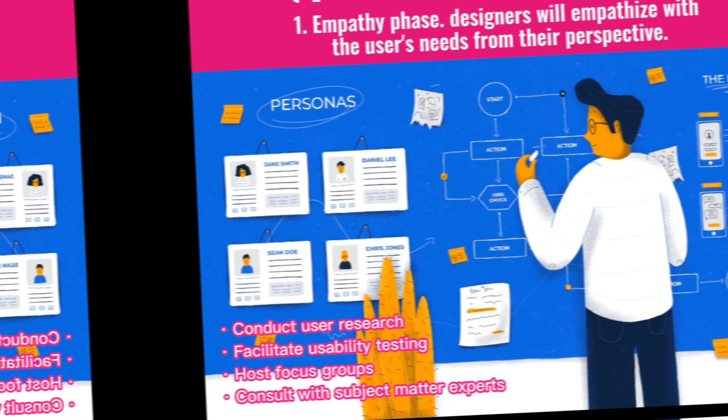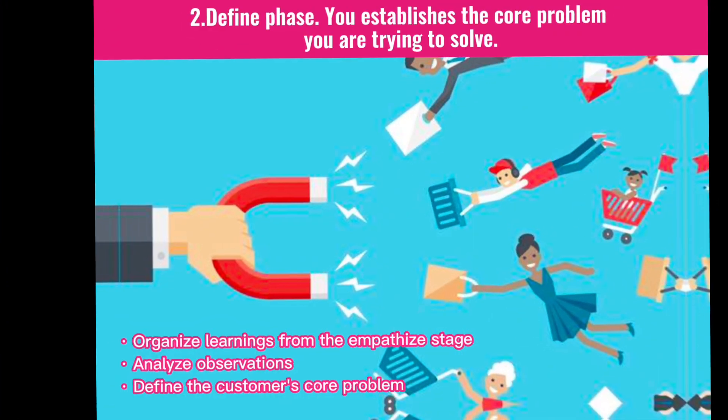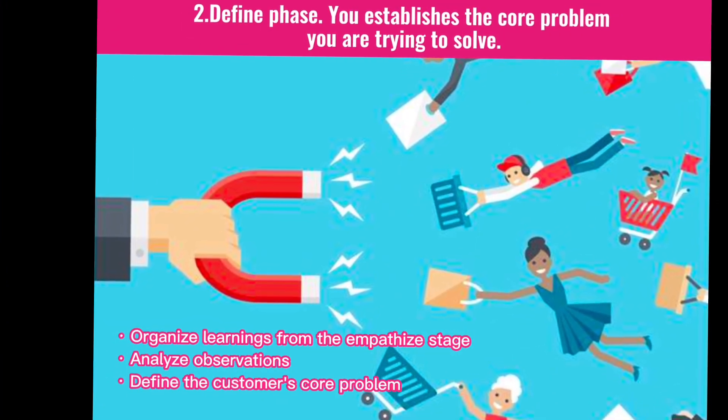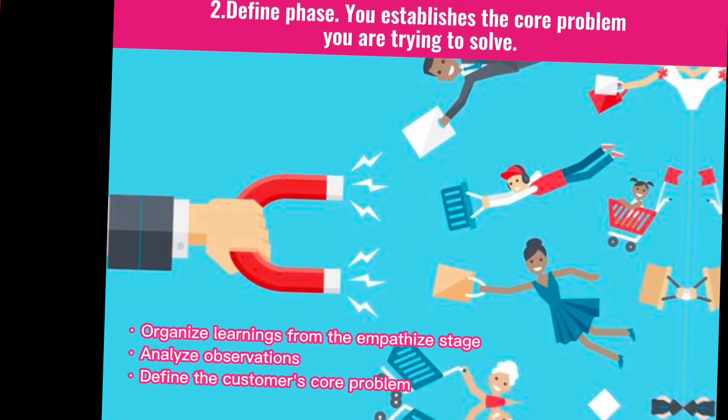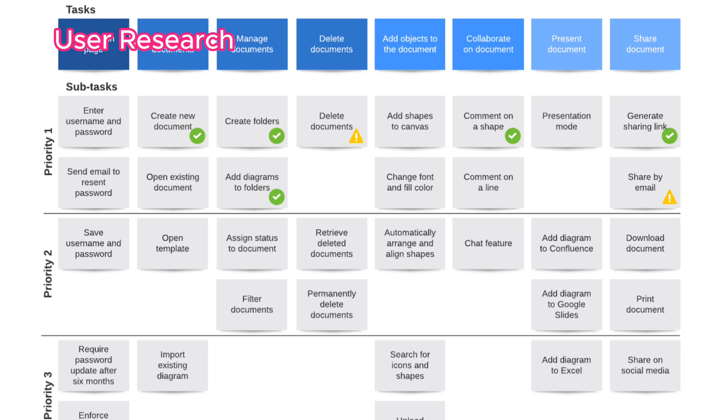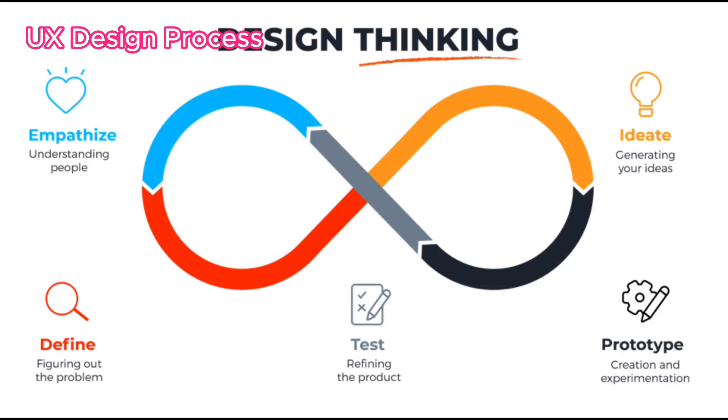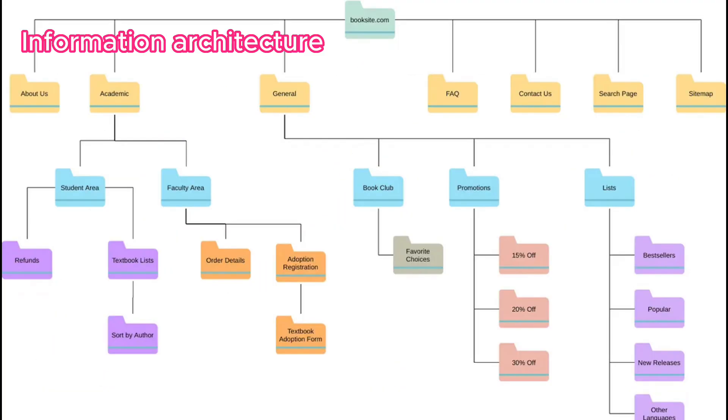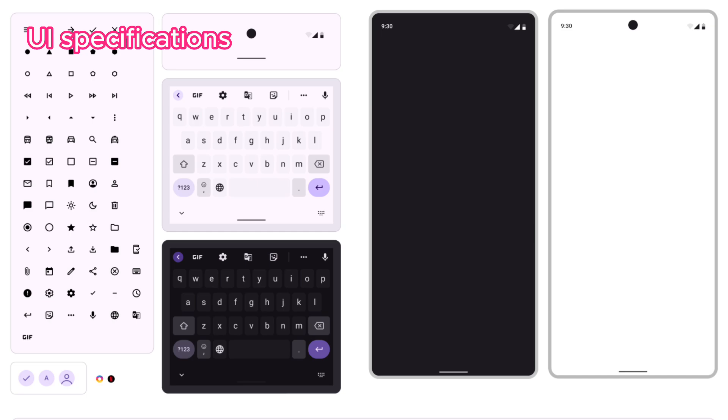In the UX design part, you can master the basic knowledge points and skills of UX design such as user research, UX design process, information architecture, and pro UI specifications.